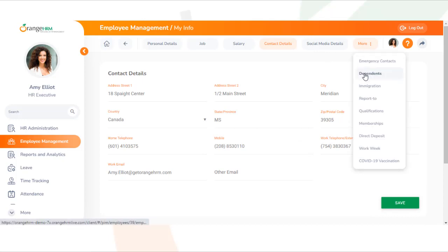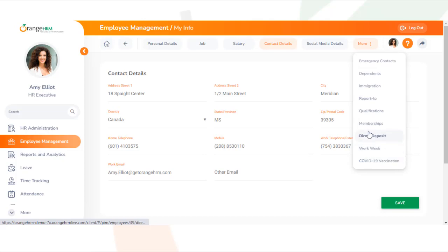The remaining tabs consist of social media details, emergency contacts, dependents, etc. There are additional tabs located within the More section. You can access each tab to verify your information.